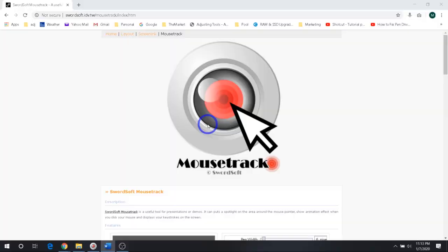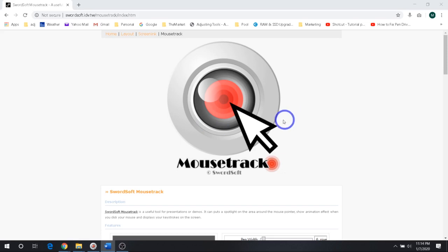Today I'm going to demonstrate a useful tool for YouTube videos, presentations, or demos. It features a spotlight on an area around the mouse pointer, shows animation effects when you click your mouse, displays keystrokes on the screen, has a live draw feature that lets you draw like you're using a dry erase marker, and has a live zoom option. All very cool.